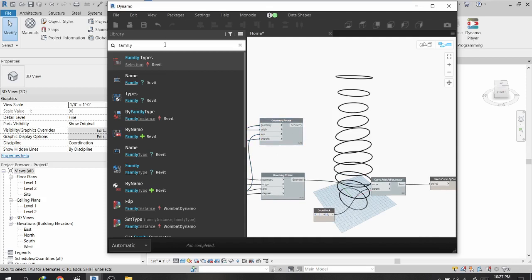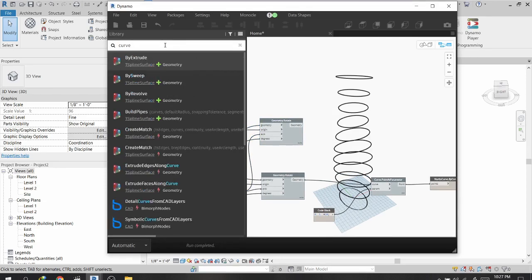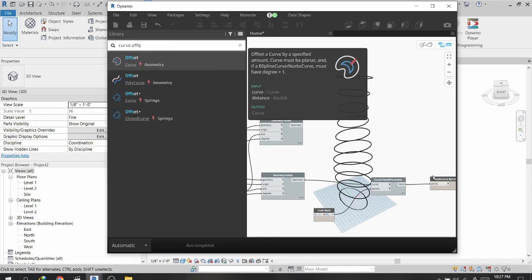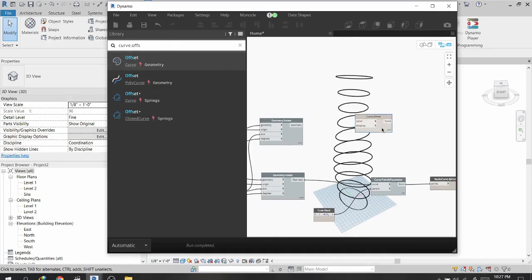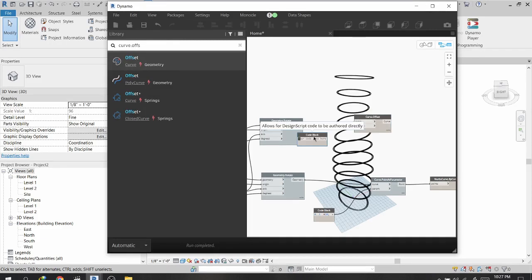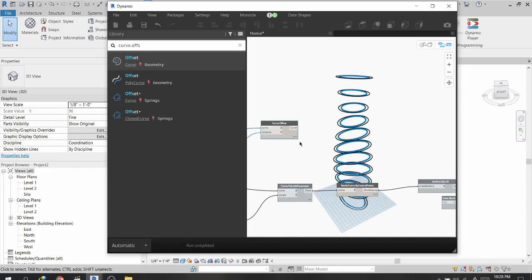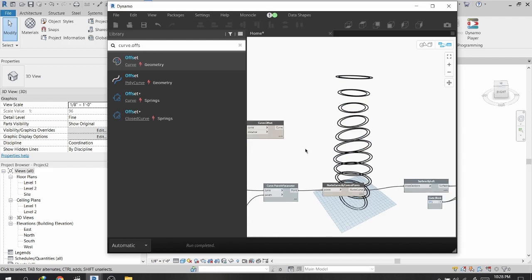I will offset this curve by searching for a node called Curve.Offset, connecting the curve to it, and typing minus 4 as the offset distance. You can see an offset curve is now created.